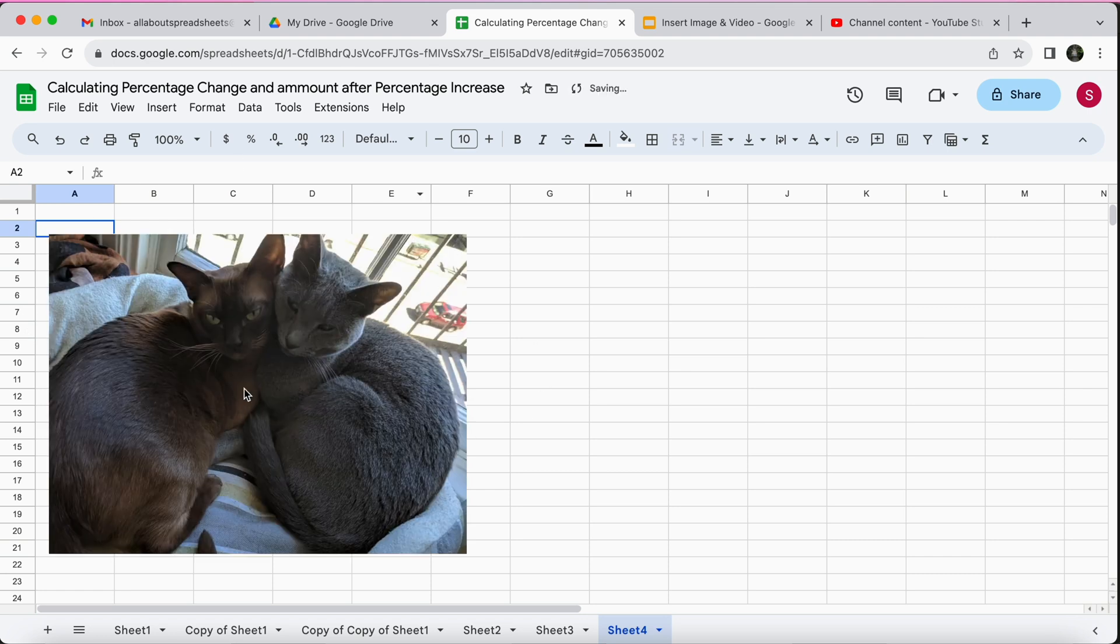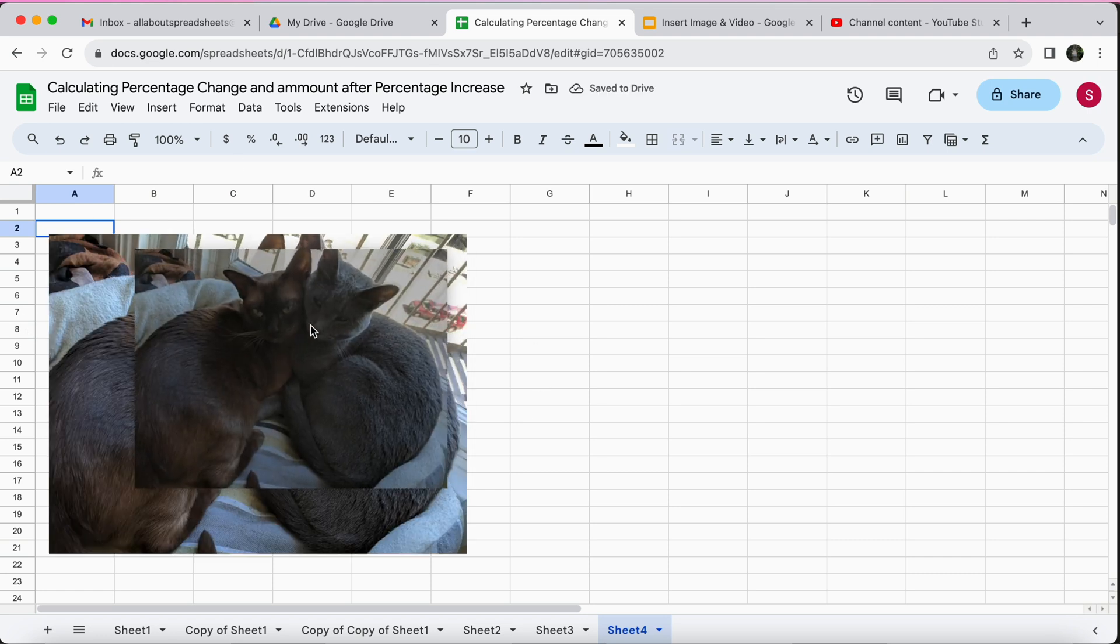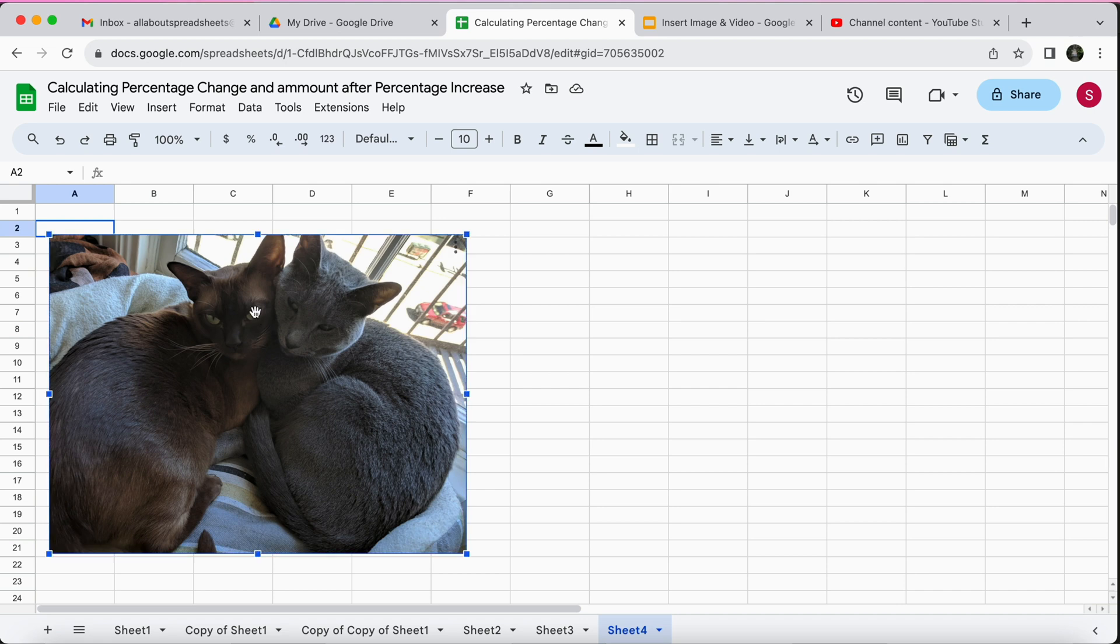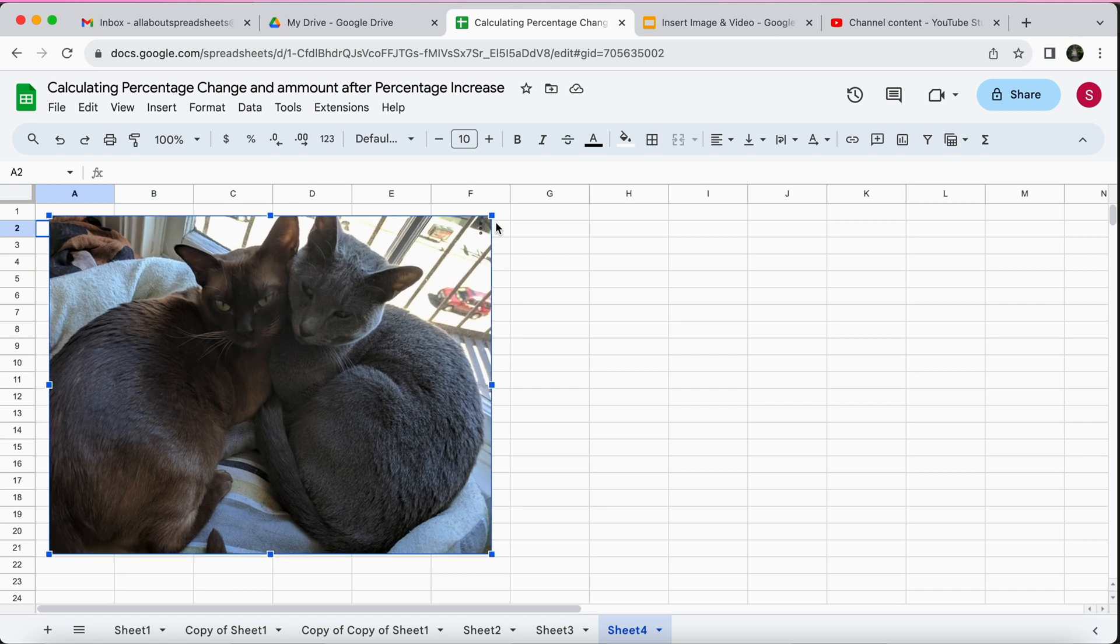Now you see it is over the cells and it's not restricted by the confines of the cell. So if you click on the image you can resize it.